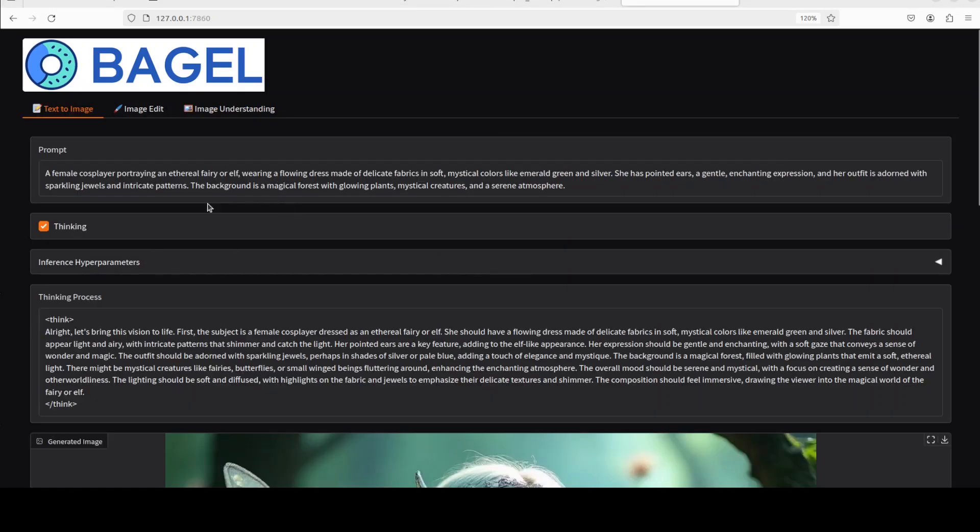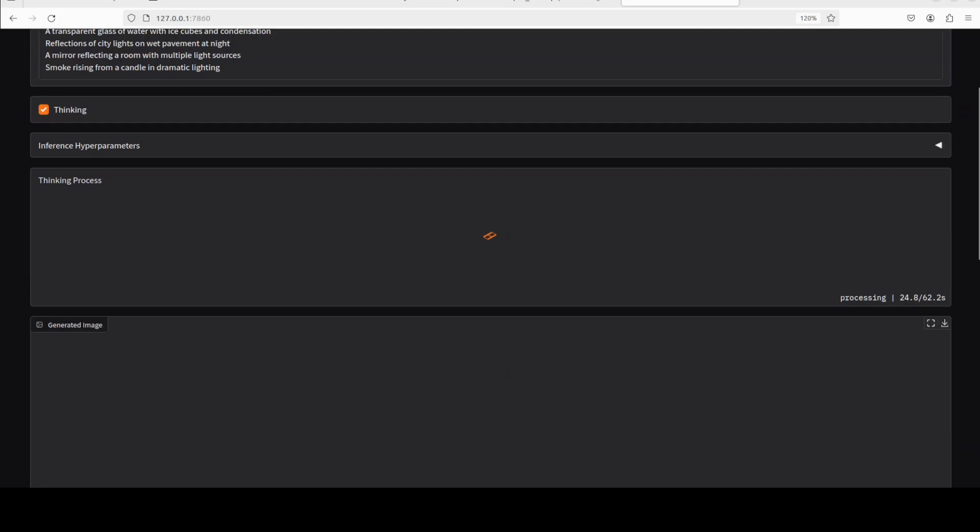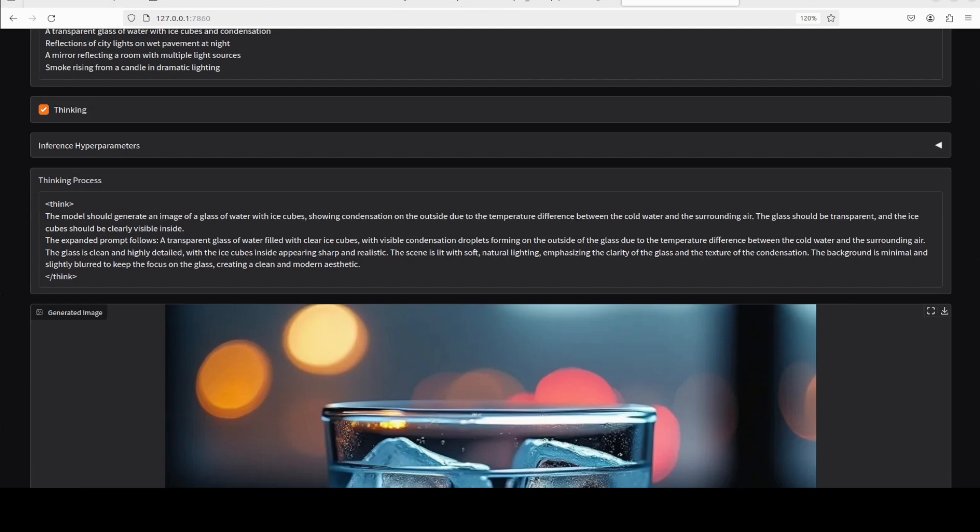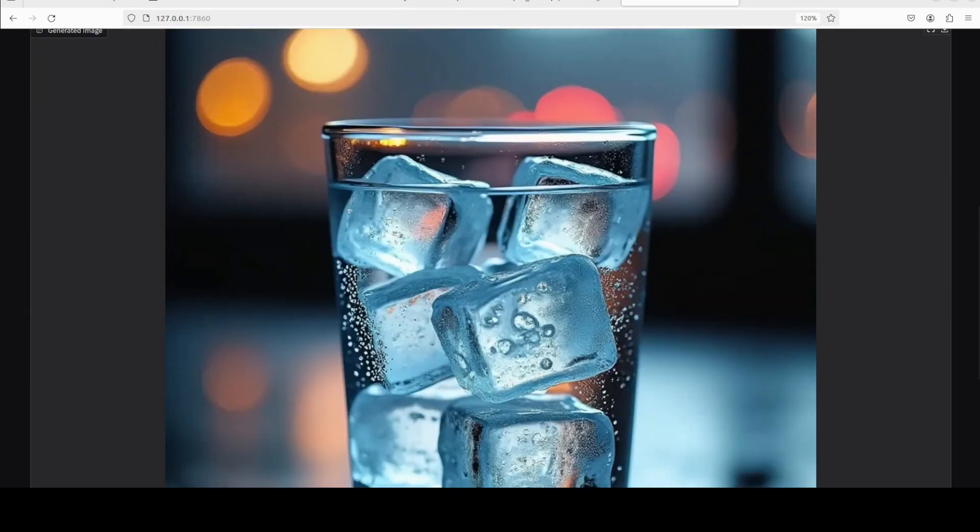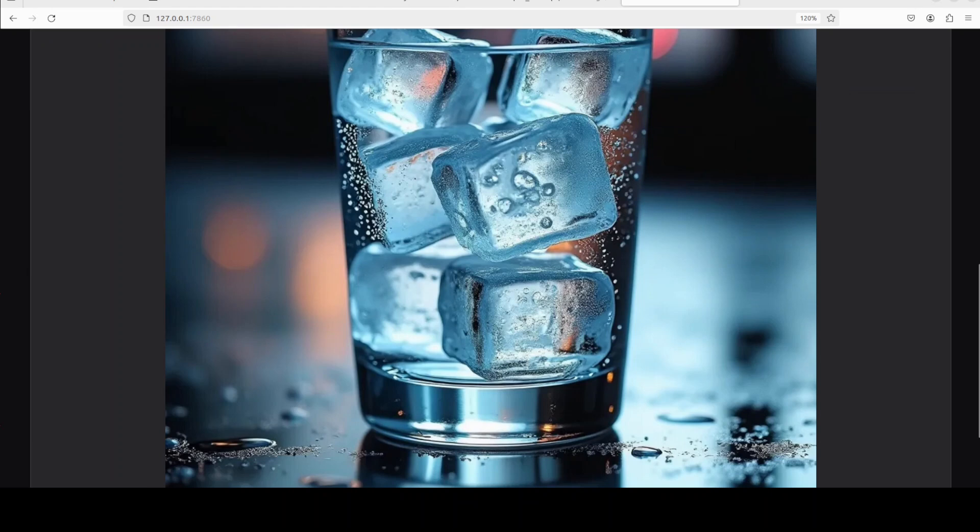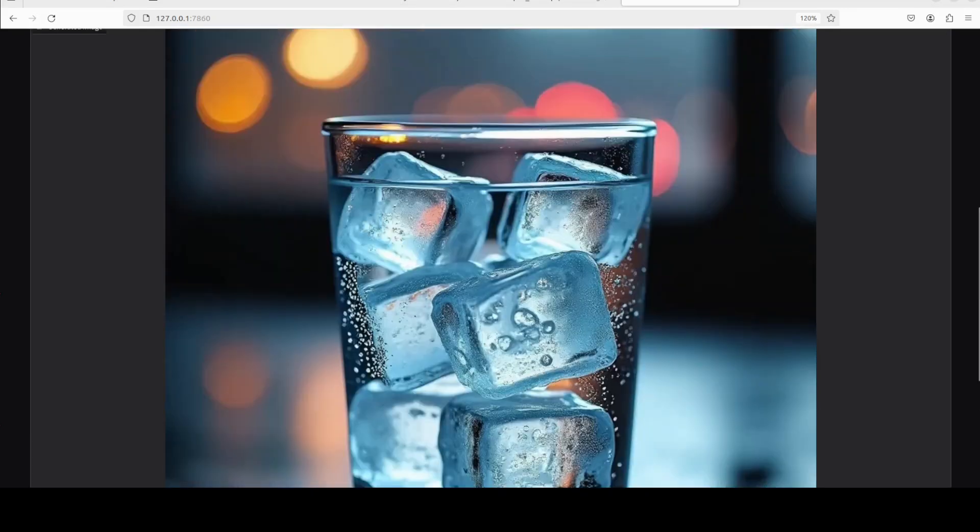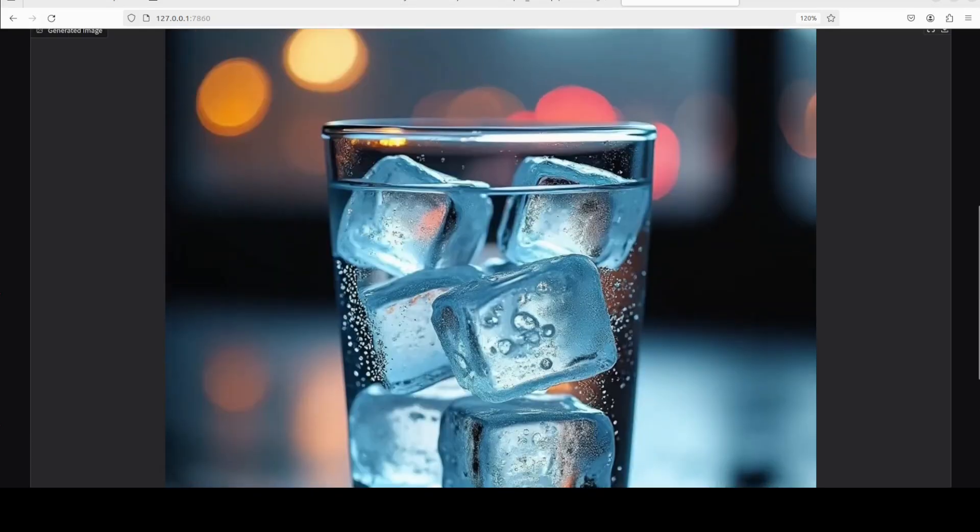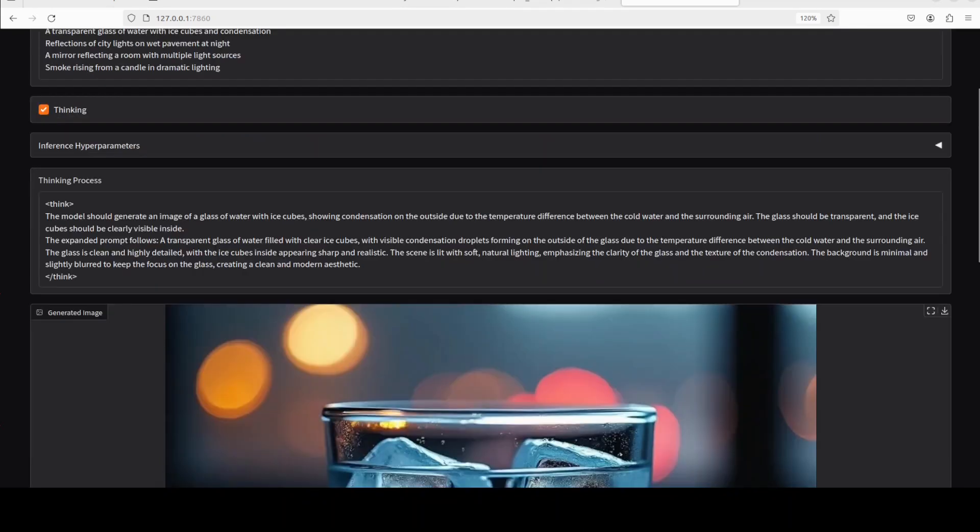Okay, so OCR and text to image is quite good. So let's do some more prompts in terms of text to image. Okay, next up I'm asking it: a transparent glass of water with ice cubes and condensation, reflection of city lights on wet pavement at night, a mirror reflecting a room with multiple light sources, smoke rising from a candle in the dramatic lighting. Let's see. So this is sort of a technical test which we are doing. And now look at this. I think this is magnificent. I think text to image is simply amazing. Look at the pavement and the droplets and the crystal cubes. I think attention to detail is really sublime in my opinion. What do you think?